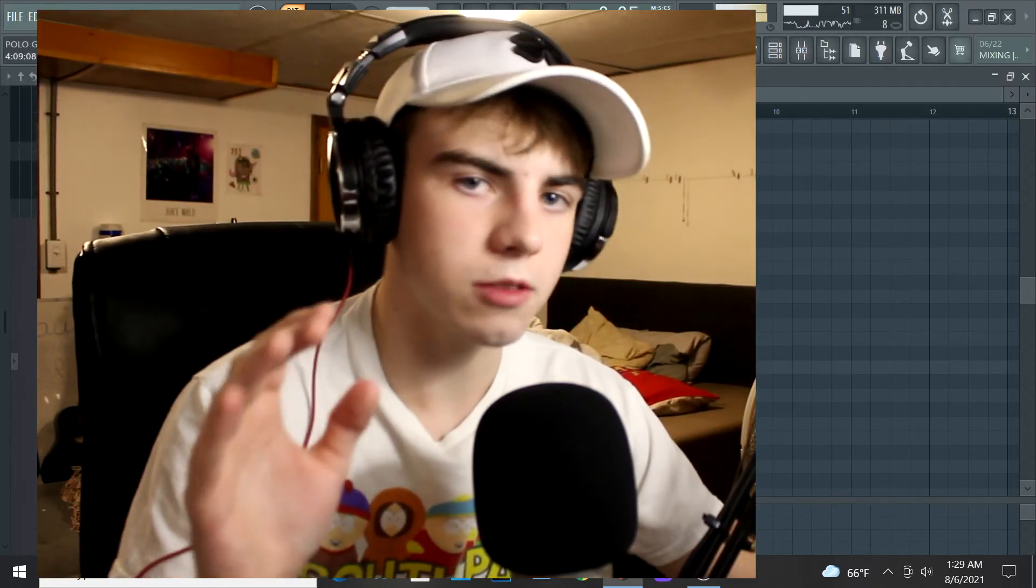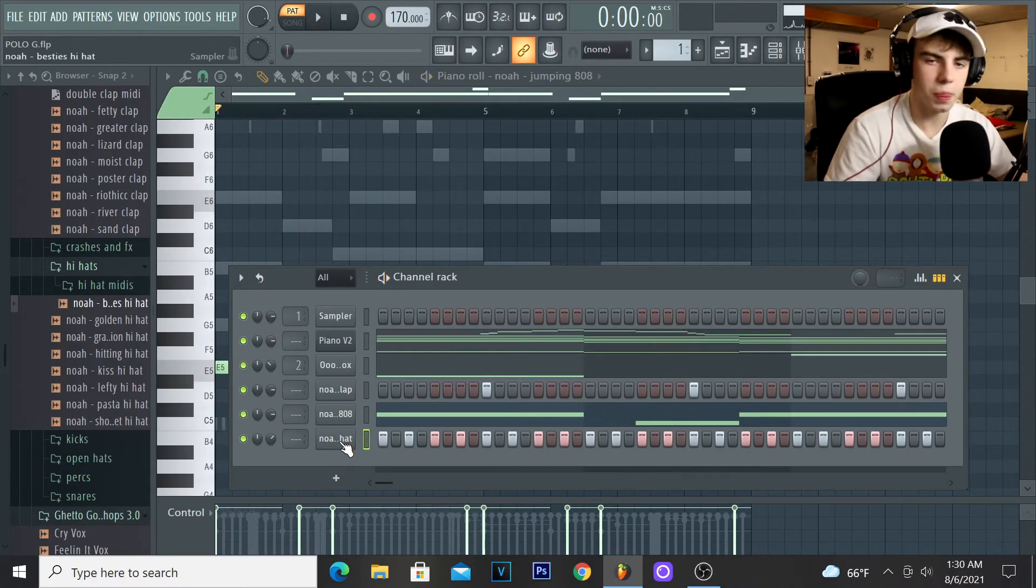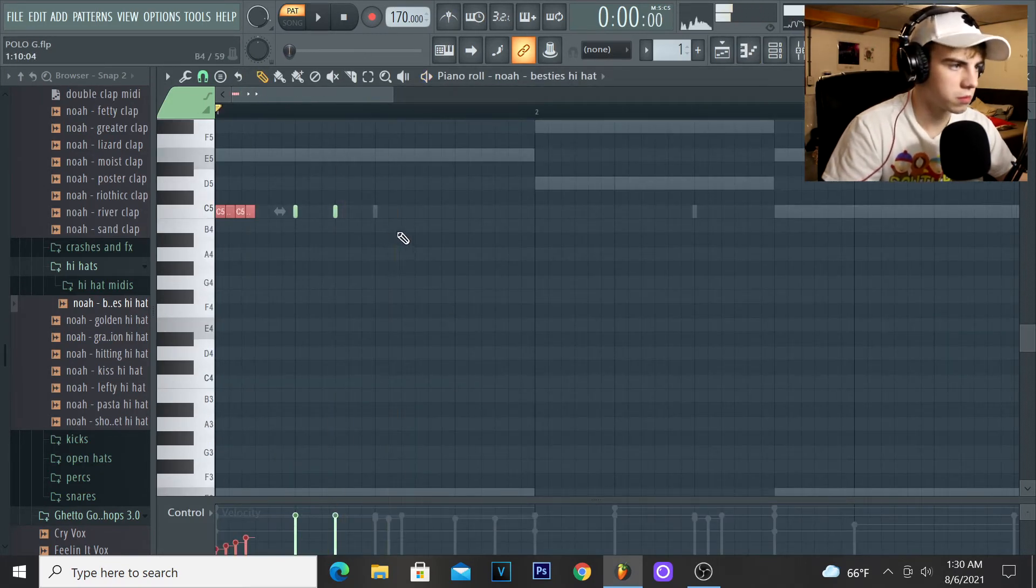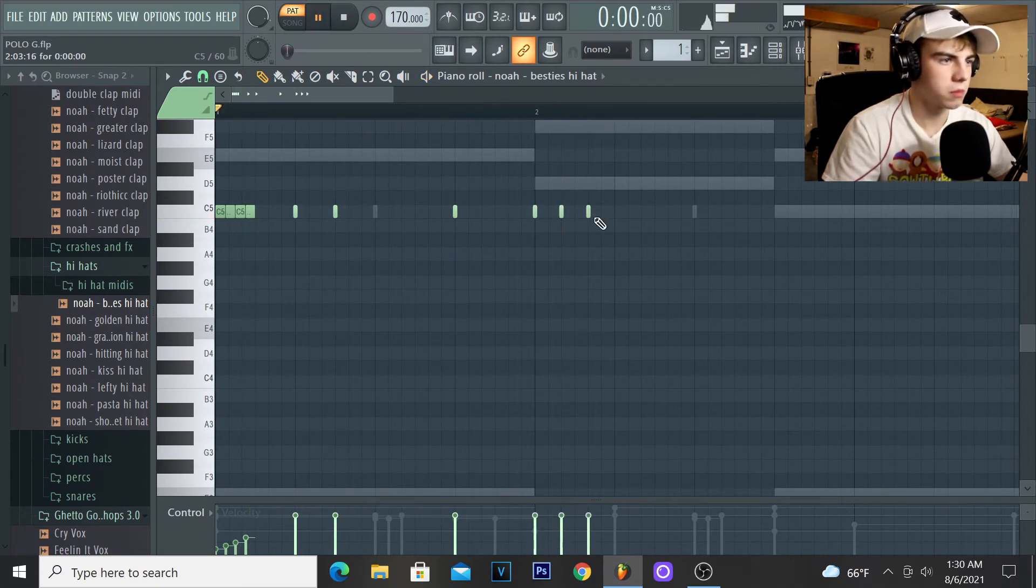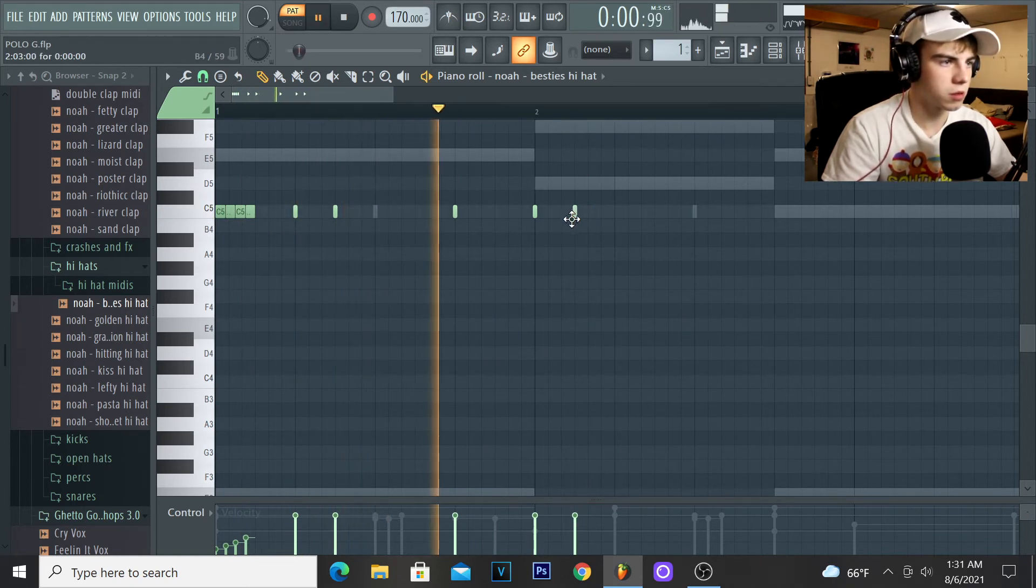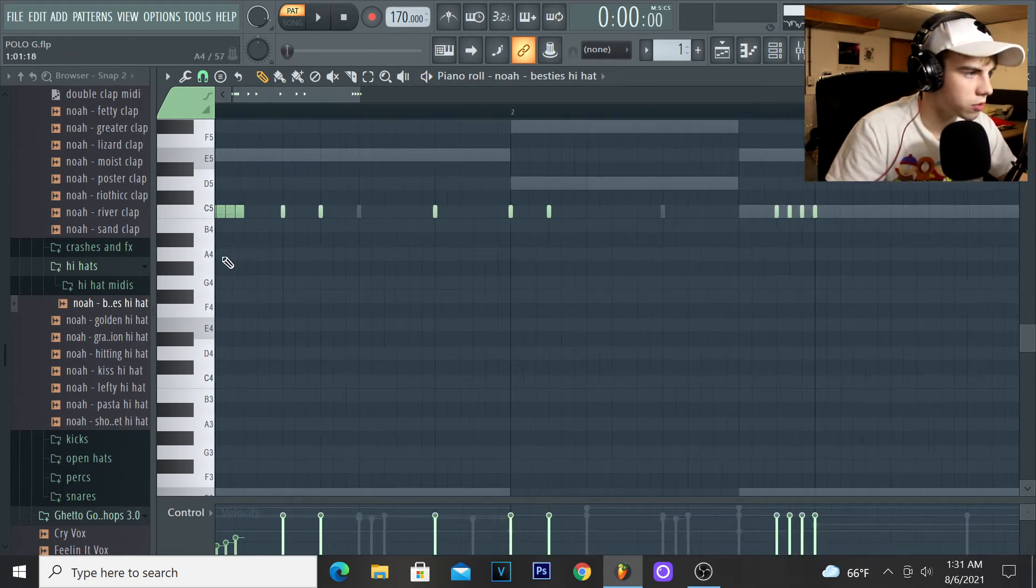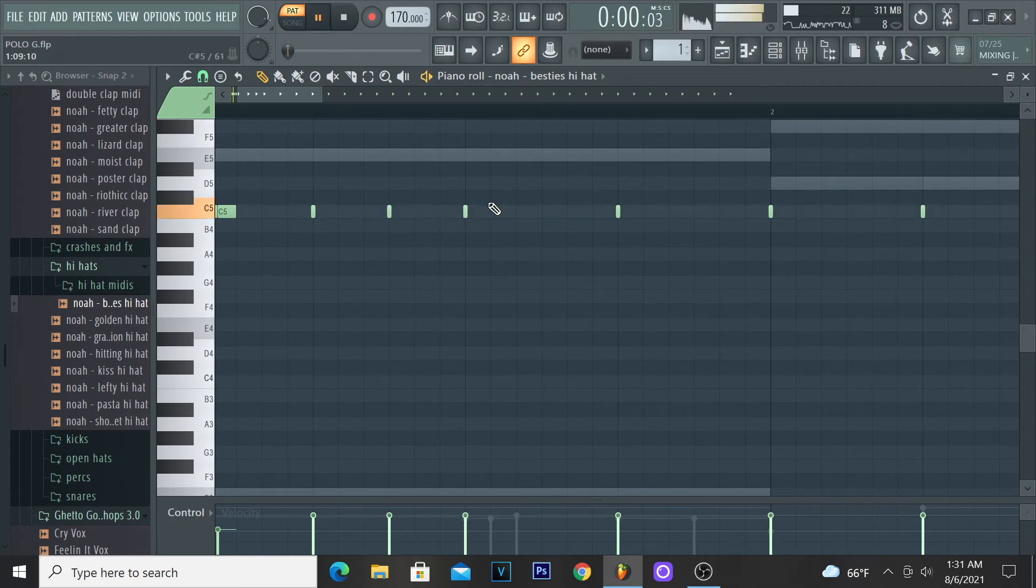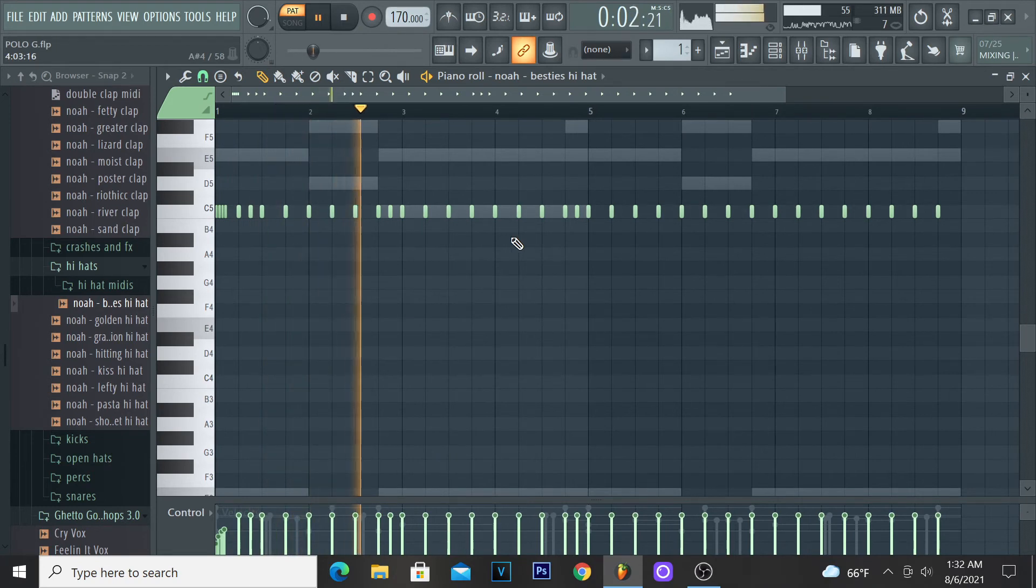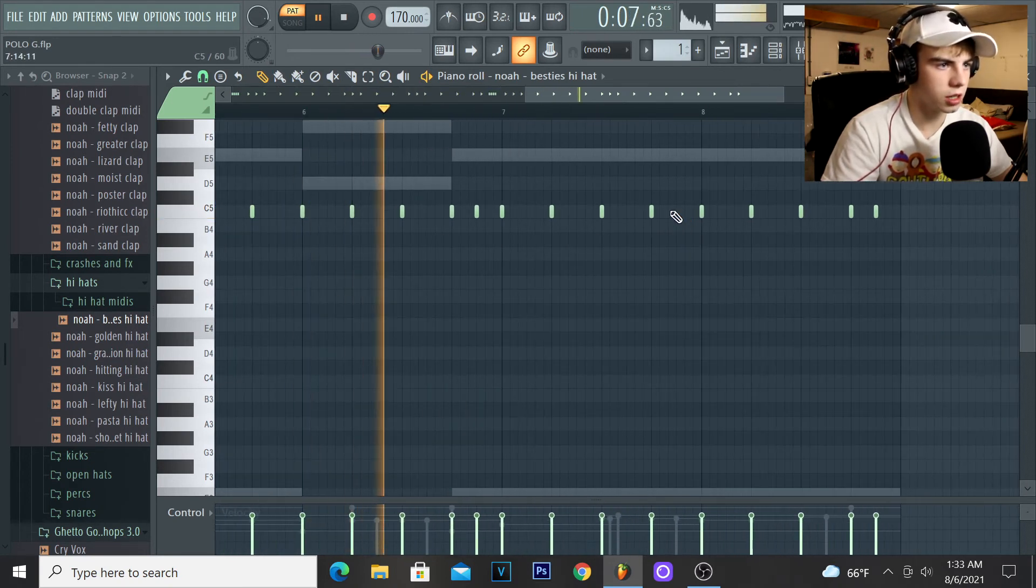Next thing I'm gonna add is the hi-hats. Definitely not two-step, definitely not going two-step. I'm gonna add a roll right here, boom boom boom. There's something so off and I don't know what it is. I might just do a four-step. Okay perfect, I like that. Okay, I like that.